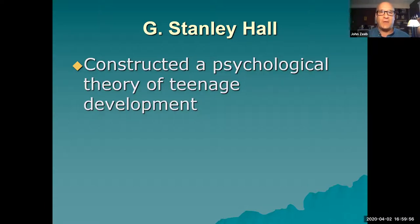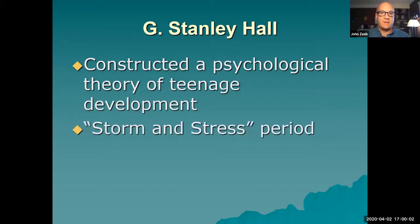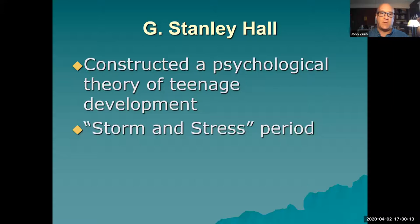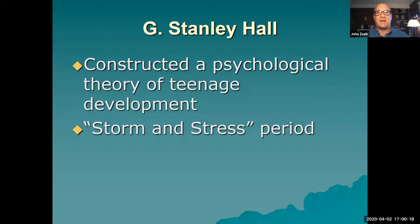What I want to focus on in this short lecture is this whole concept of storm and stress, which was coined by G. Stanley Hall. A lot of developmental psychologists describe the teenage years as a period of storm and stress.